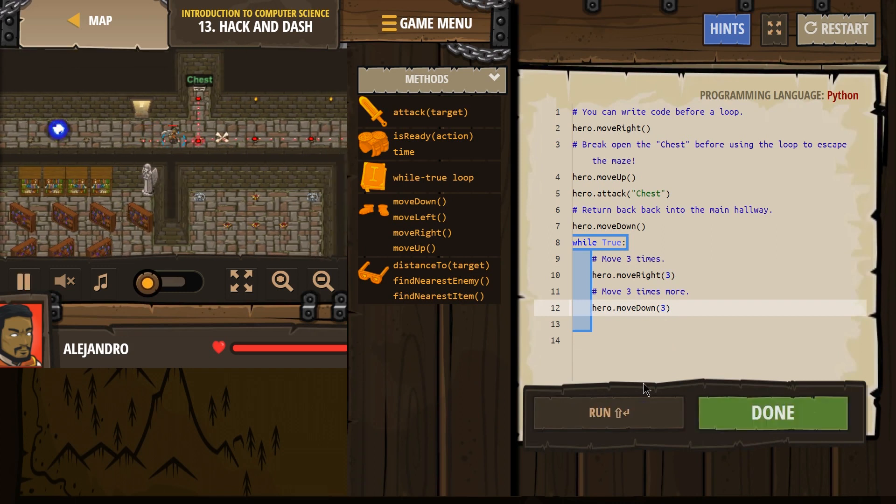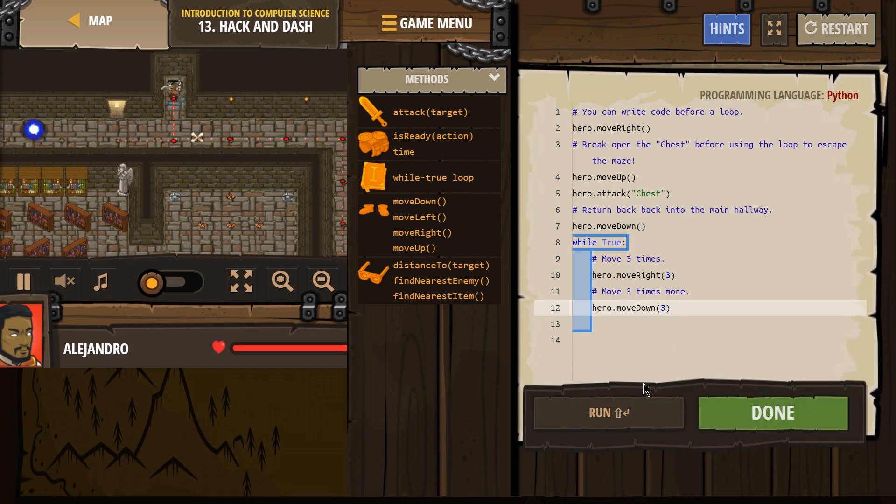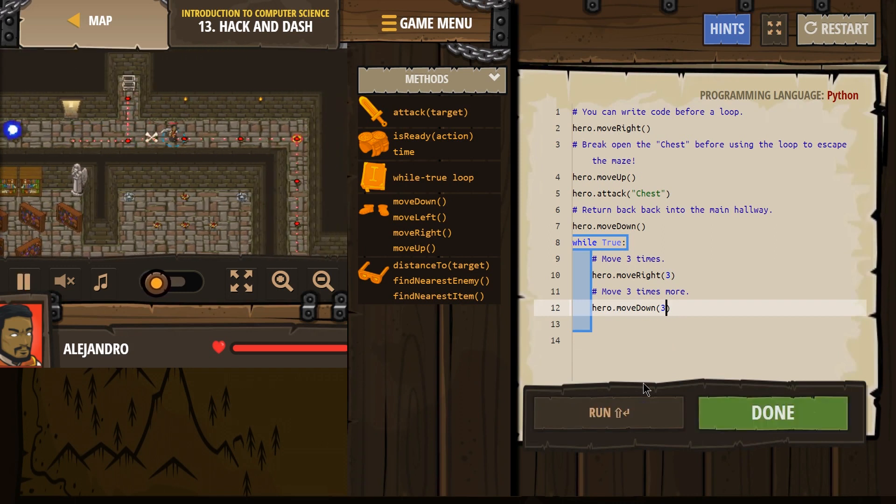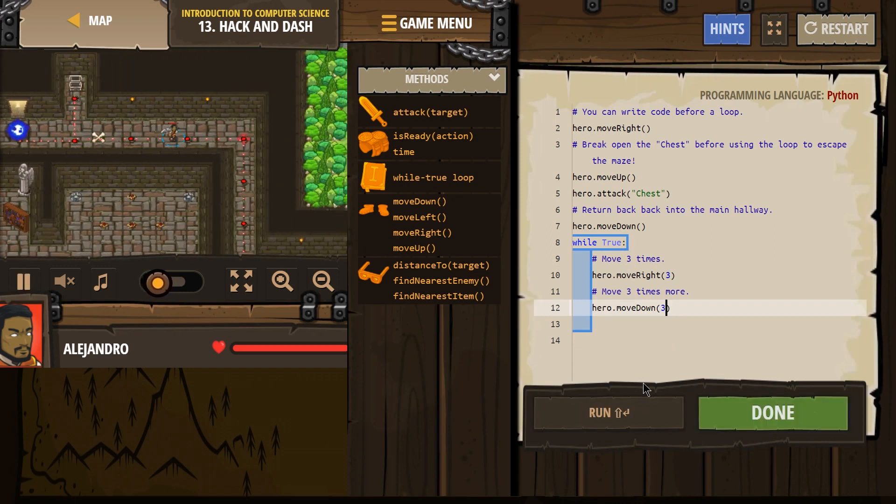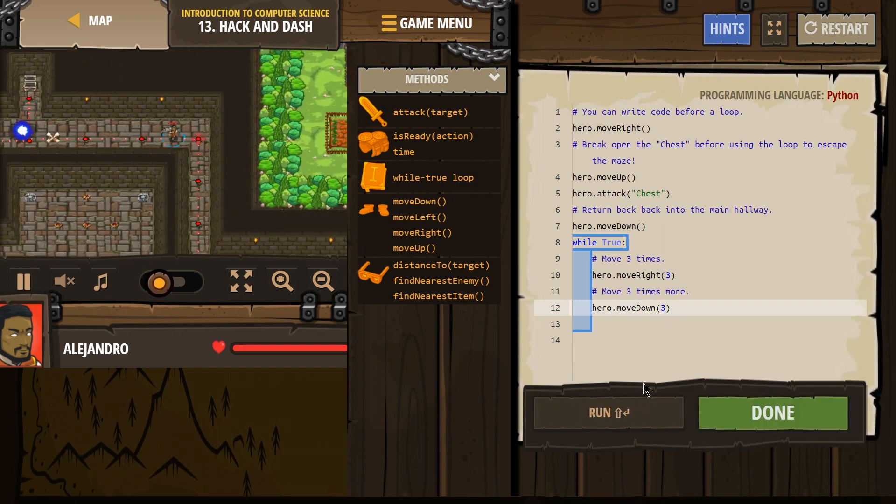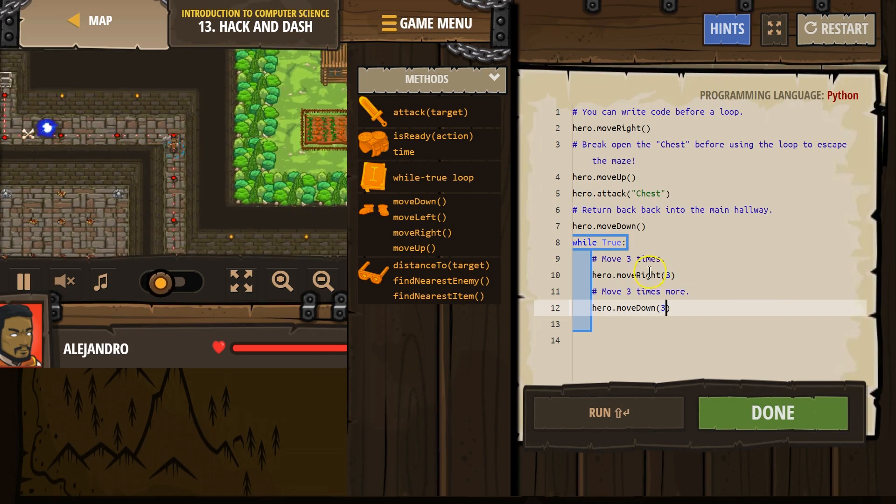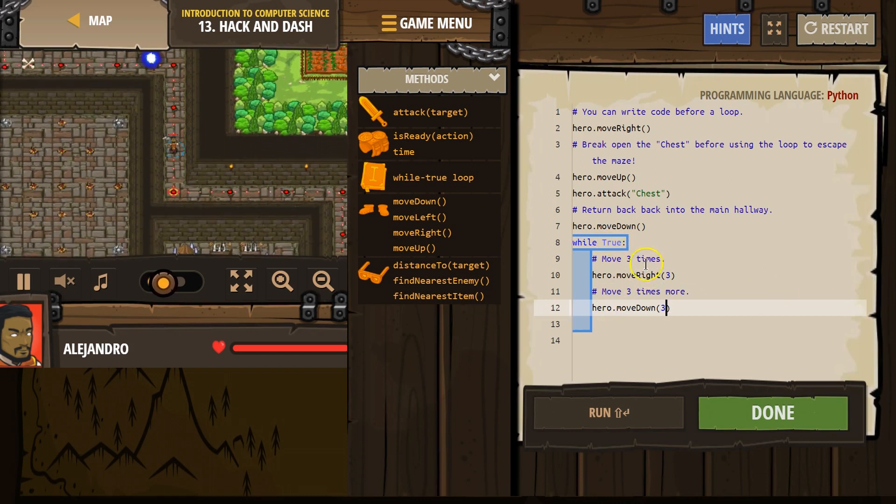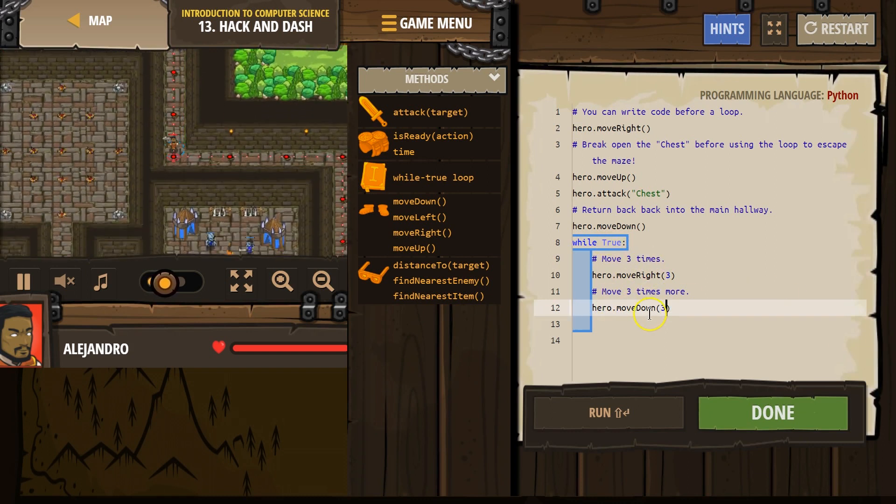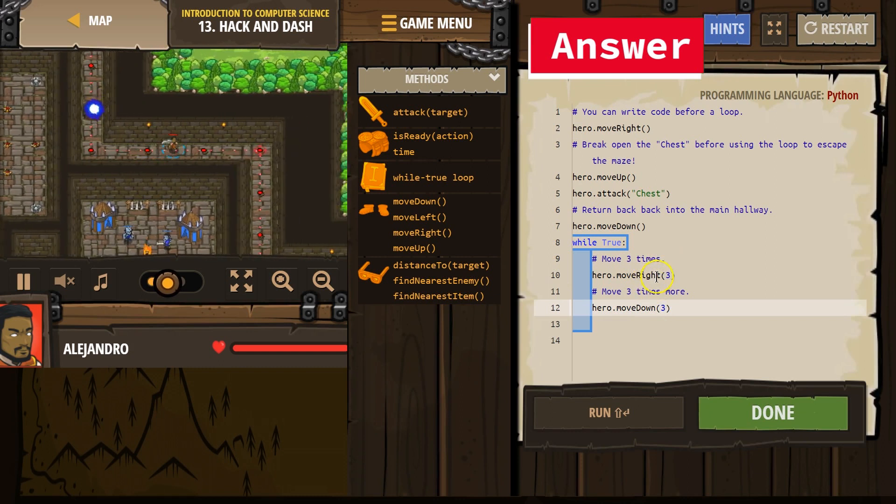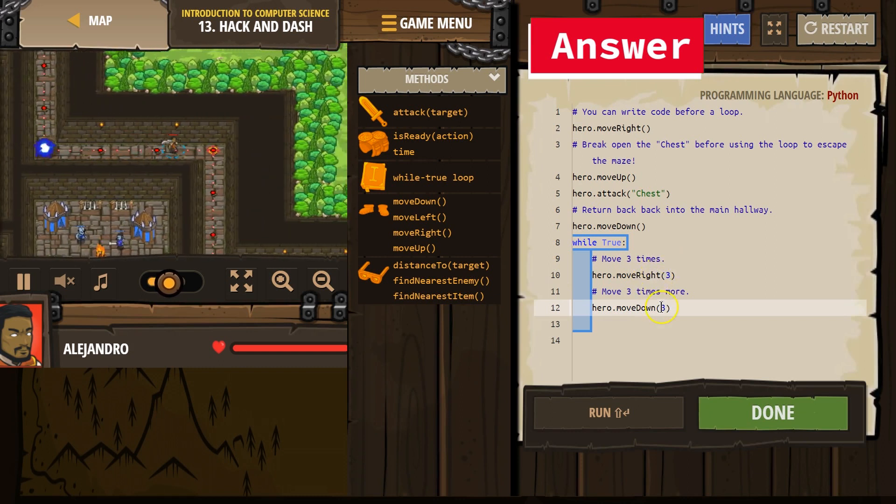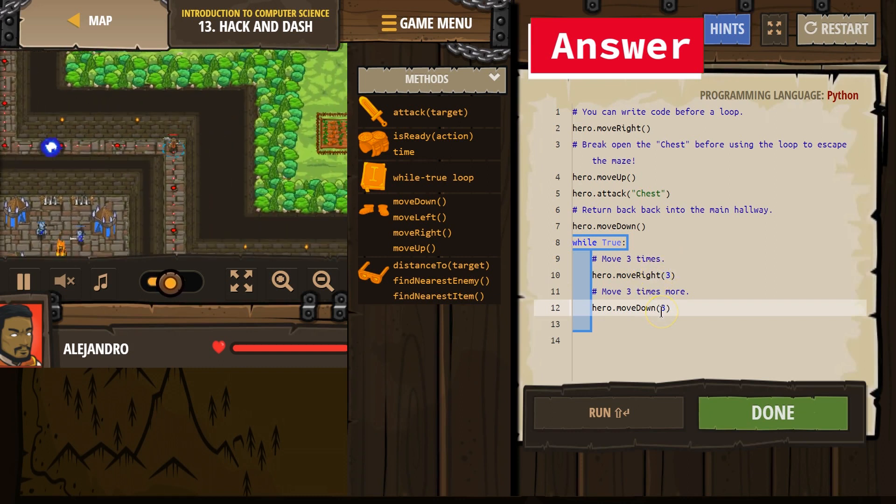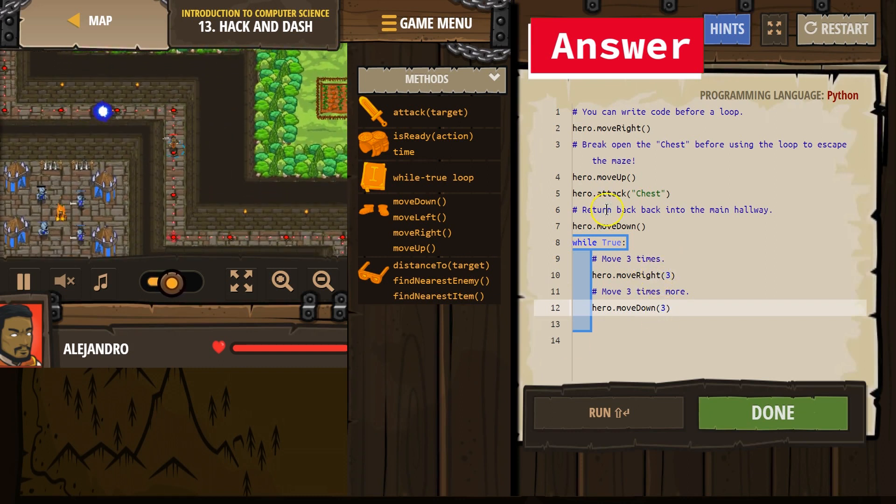Right. Oh, I think we got it. And so I'm going to move right three and anything indented in this loop. I'm now going to go down three. It's going to repeat. Right three. And then I'm going to go down three.